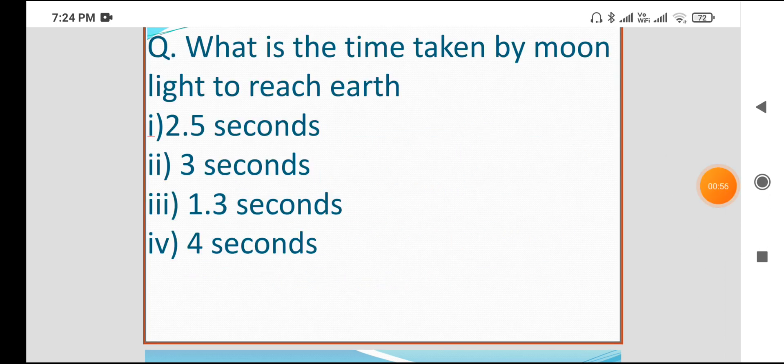The first question is: what is the time taken by moonlight?